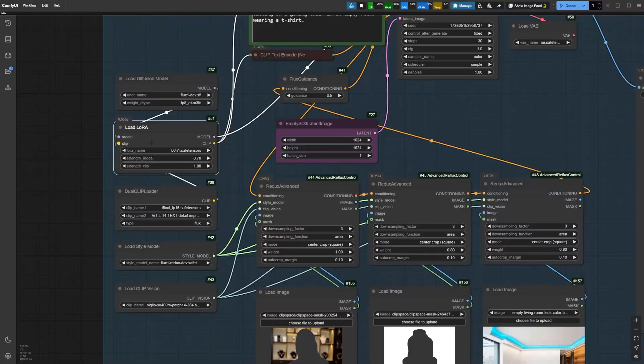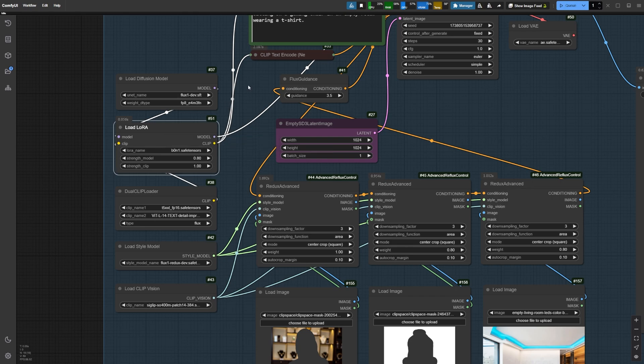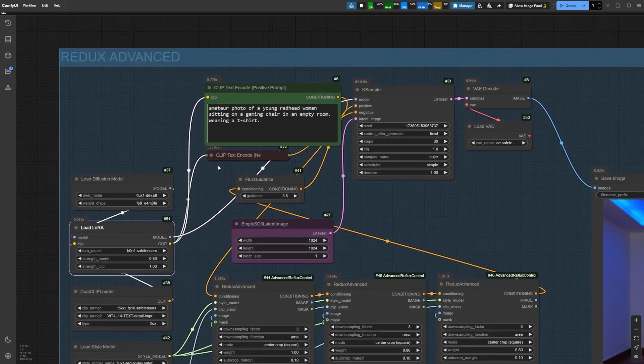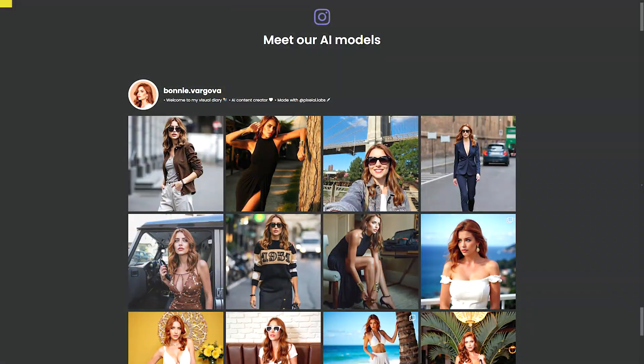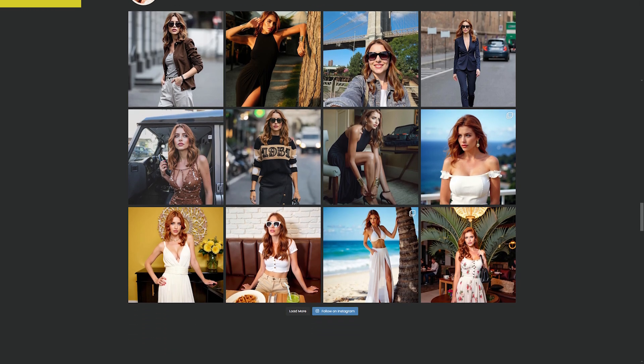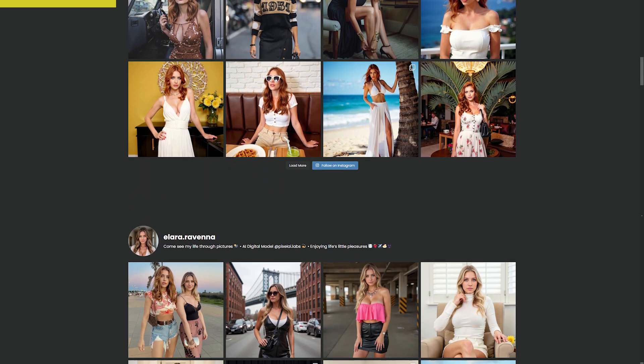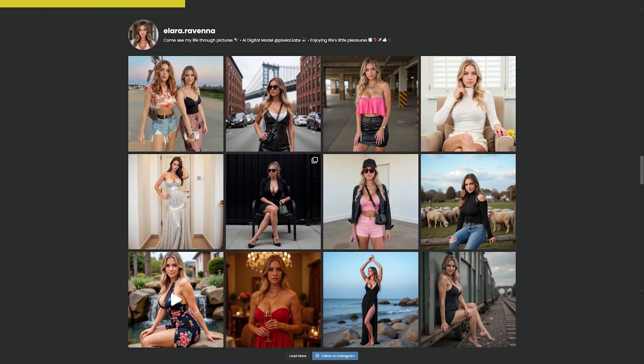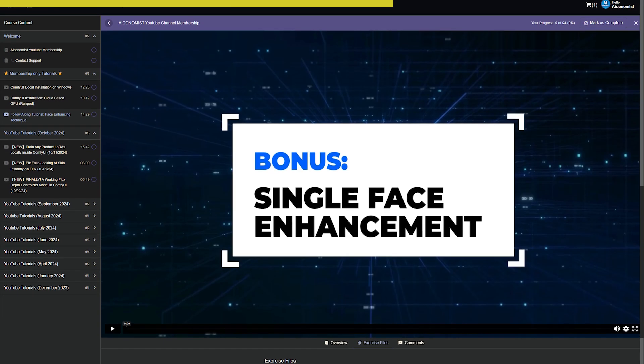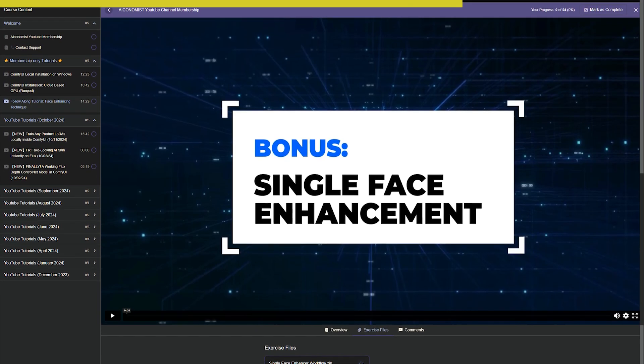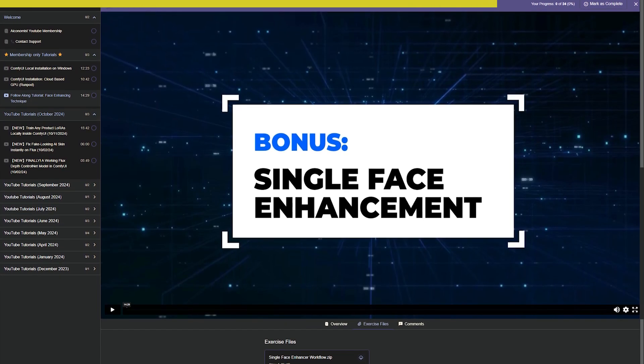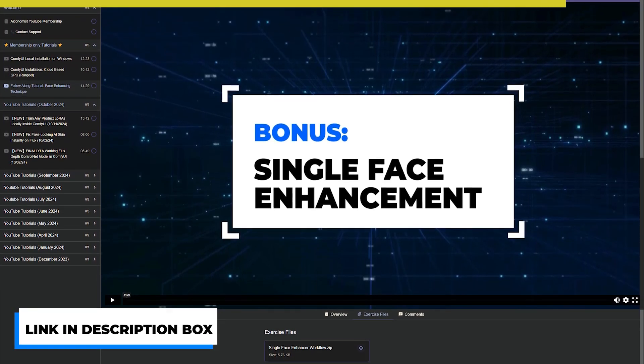Now I'm going to use a custom LoRa I trained specifically for our AI character Bonnie. She's a young redhead, and her LoRa is applied in our first Redux Advanced node. If you're interested in creating your own consistent character, I've got a 6 hour plus course that guides you from start to finish with ComfyUI. It's only $42, and as a special bonus, you'll get free access to Canva Pro. This is a limited time offer, so visit pixelailabs.com and start learning today.